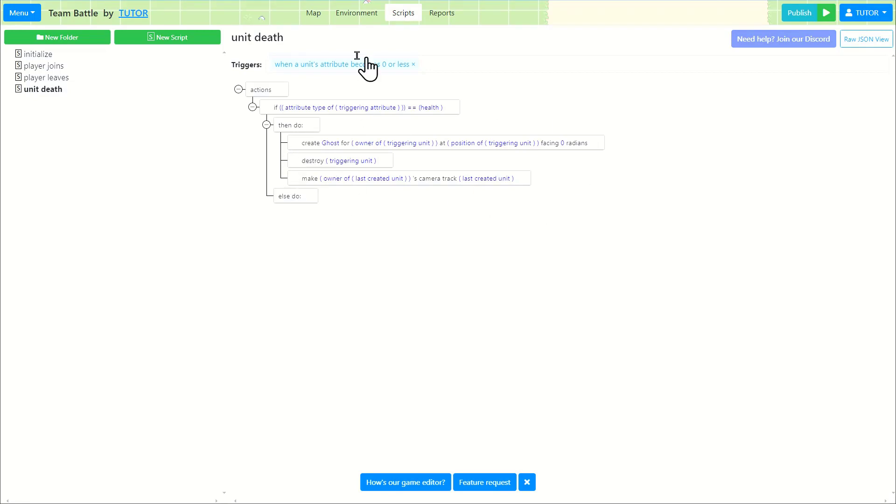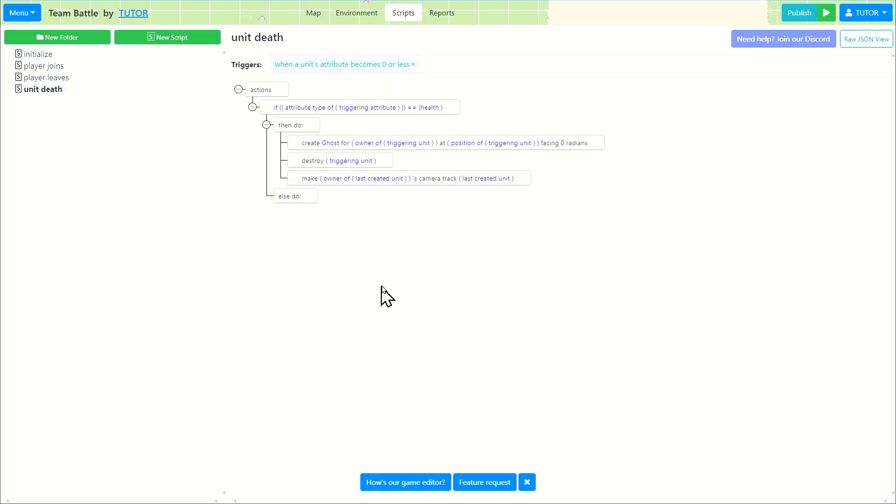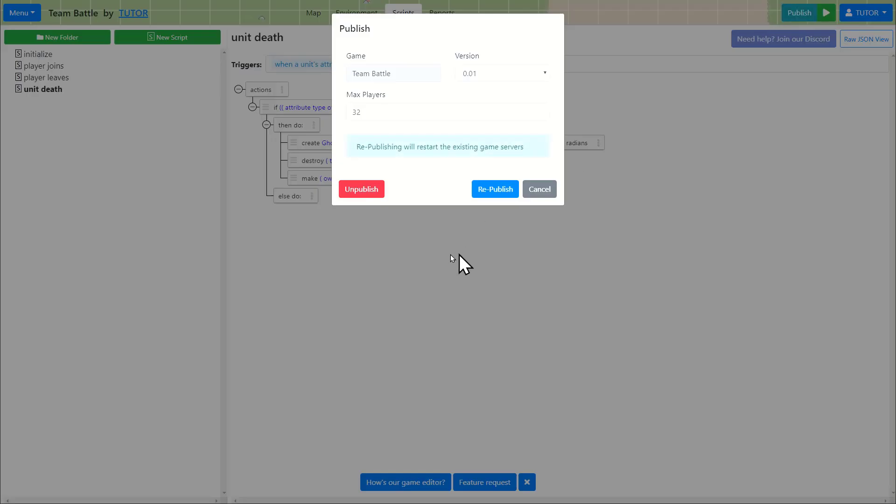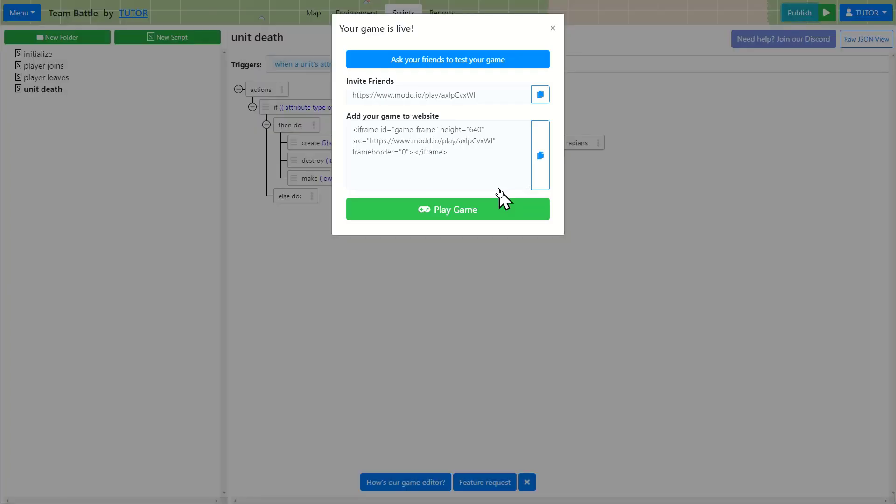So what this should do is so that if your unit's dead, it will get destroyed and we're going to create a ghost for the same owner of the unit that just got destroyed. And we'll make the camera to track that unit, which is the ghost. So I'm going to republish it. And let's take a look at what happens.